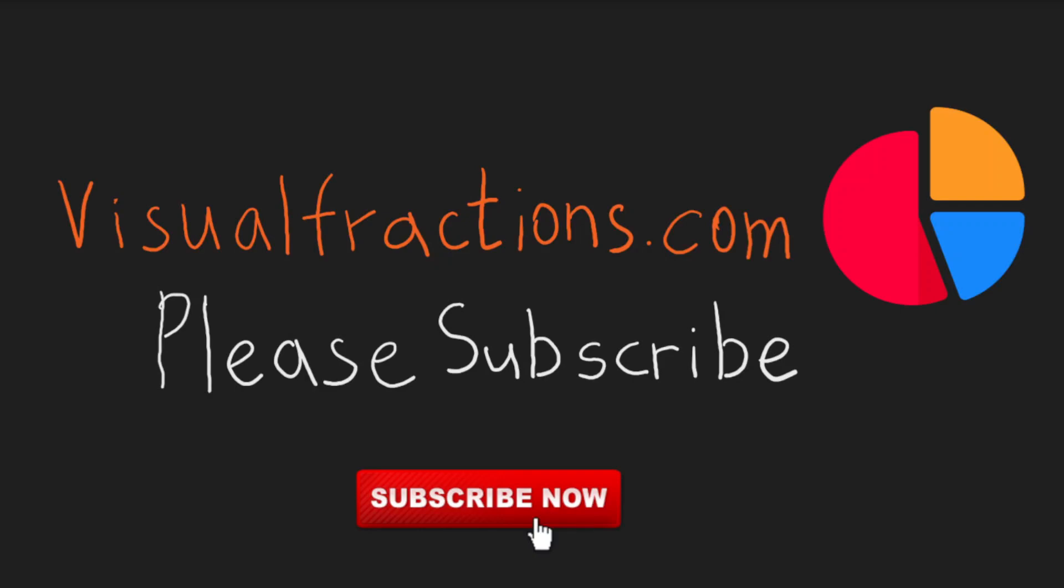Thank you for joining us in understanding the factors of 19. For more fascinating insights into mathematics, keep watching our videos and explore visualfractions.com. And of course, don't forget to hit that subscribe button. Thank you for watching.